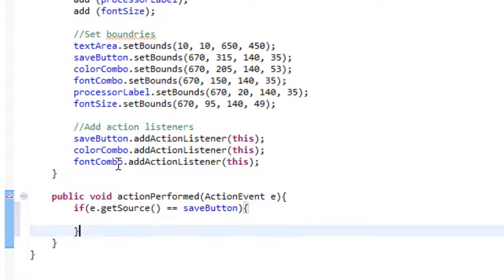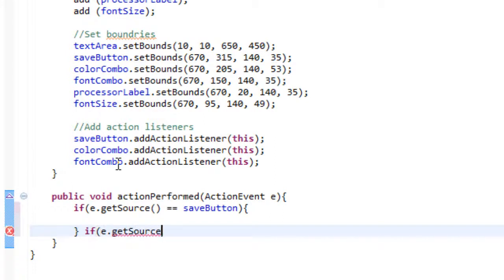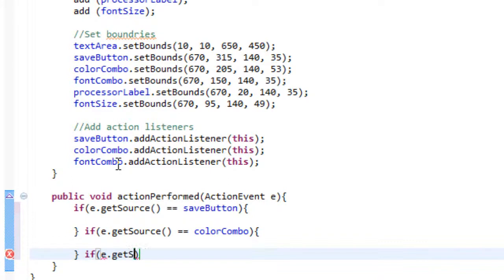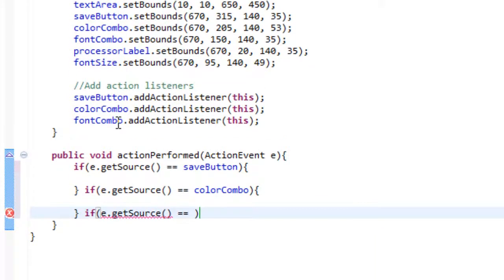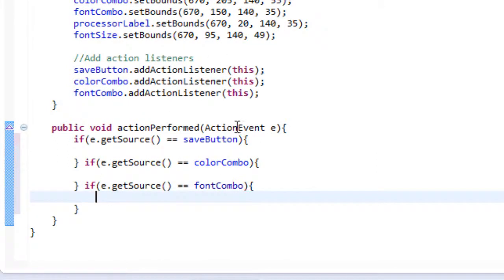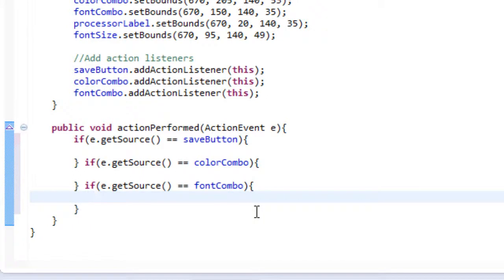We've done our first source and then we'll do if e.get source equals equals color combo. And then we'll do a check for if e.get source equals equals font combo. So all we're doing is we're checking if our save button was clicked, if our color combo box was clicked, and if our font combo box was clicked.